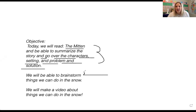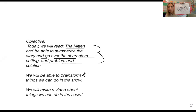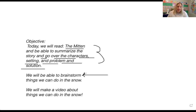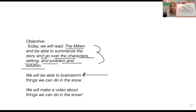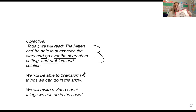Then we are going to brainstorm things we can do in the snow, or things we did on our snow day. And then the last thing — which is going to take us some time and some lessons — is all of you are going to have a chance to make a video about what you did or can do in the snow. So make sure your iPads are charged, and we're going to use some of the things that we brainstorm together.